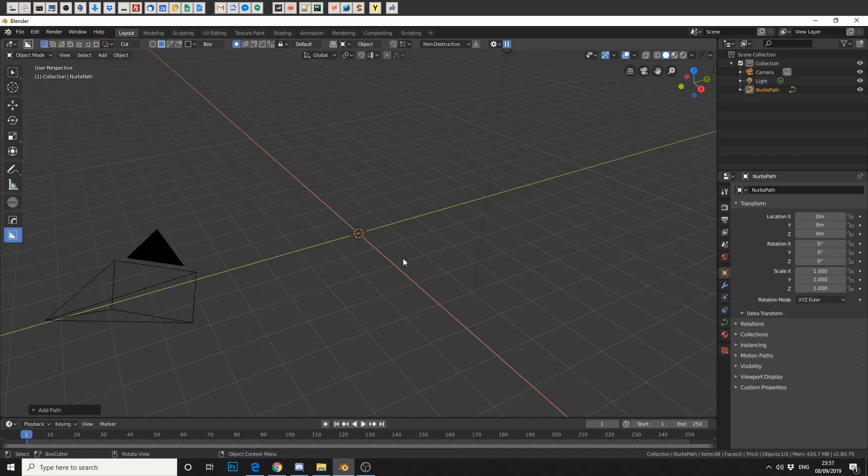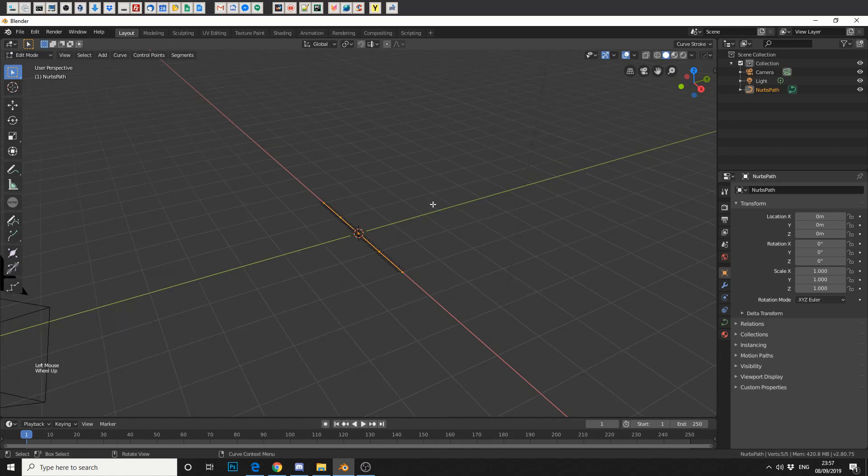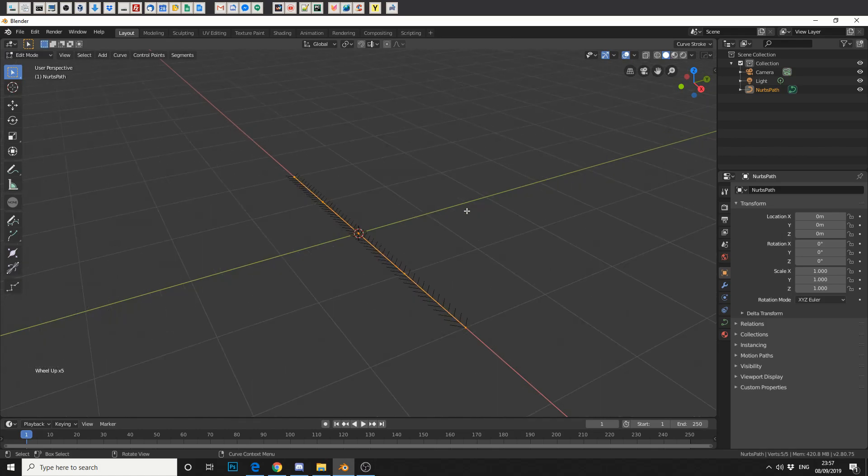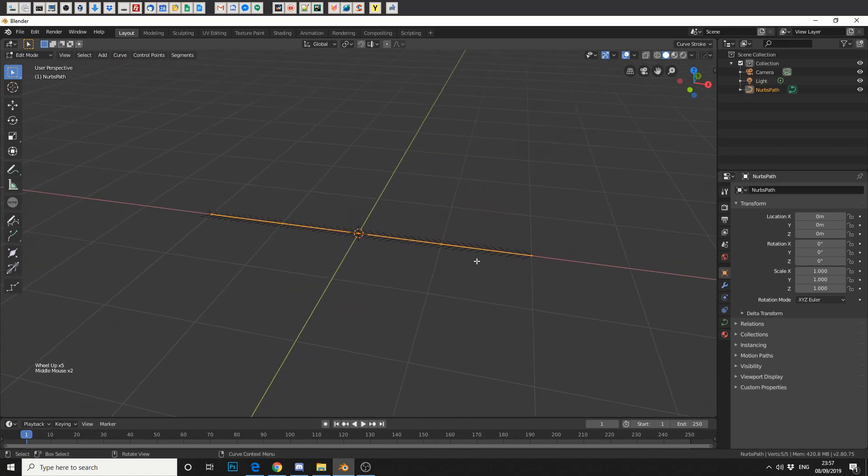Now initially you won't see anything. So if we quickly jump into edit mode it'll give us a better idea of what we're working with. You can see that we have a path here.